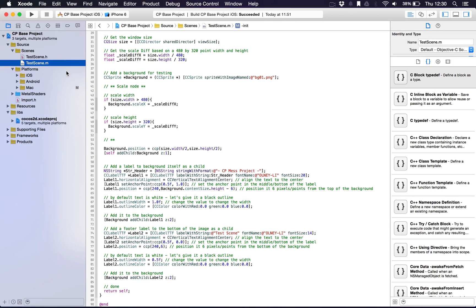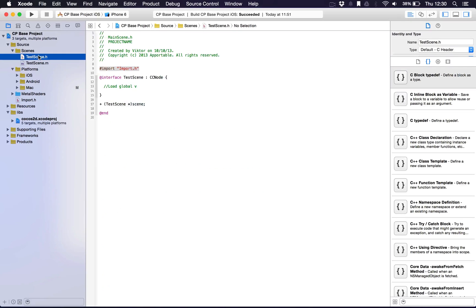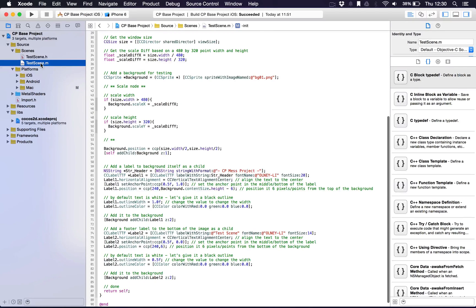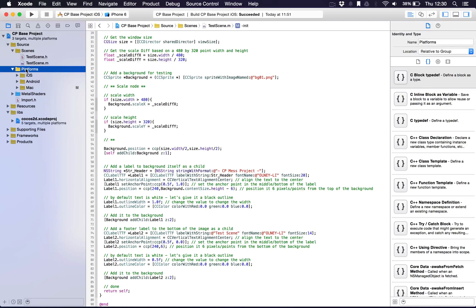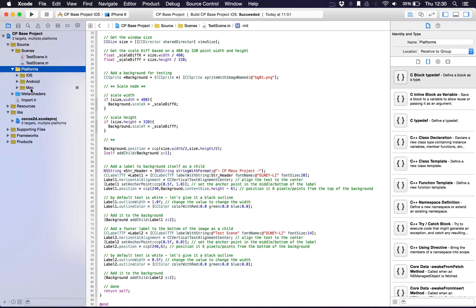Scenes are broken into, well actually all Objective-C code is broken into two files: a header file which is .h and the implementation which is .m. I may be wrong with what the .m stands for. We've got the platform specific files here for iOS, Android and Mac which you'll be able to build your project for.